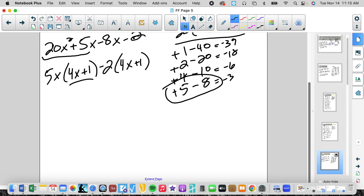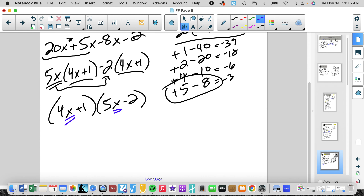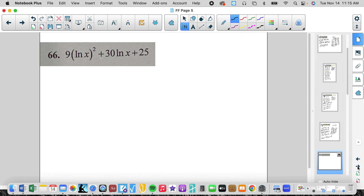We did it correctly because those are the same. Factor that out and we're left with (5x − 2). Now substitute back in for x, which was cosine x: (4 cos x + 1)(5 cos x − 2). There it is. You will see cosines and all that later on this year in Algebra 2 when we graph sine waves.